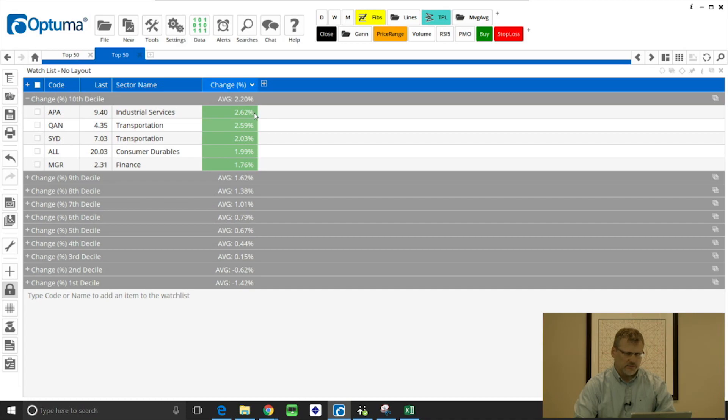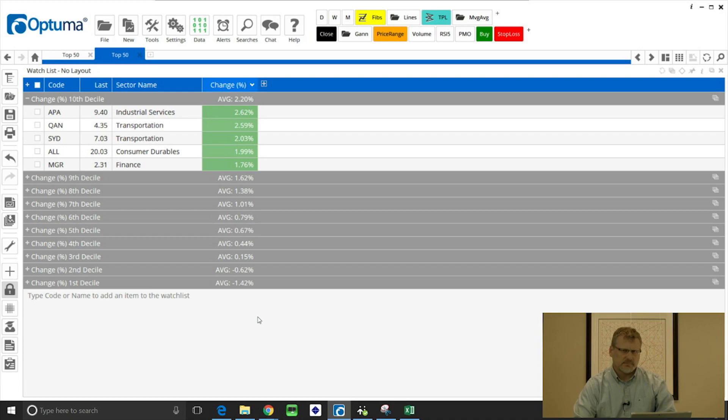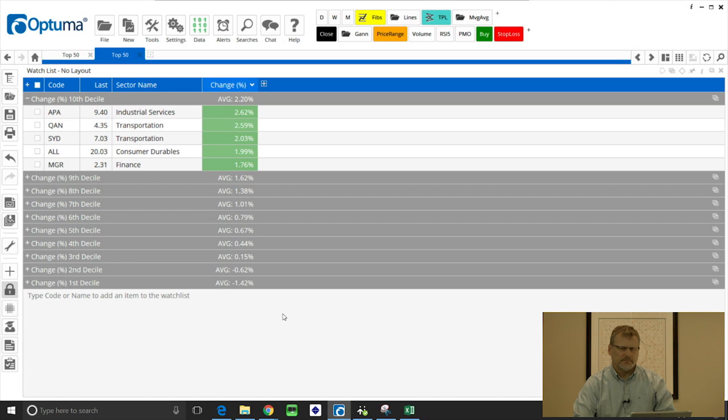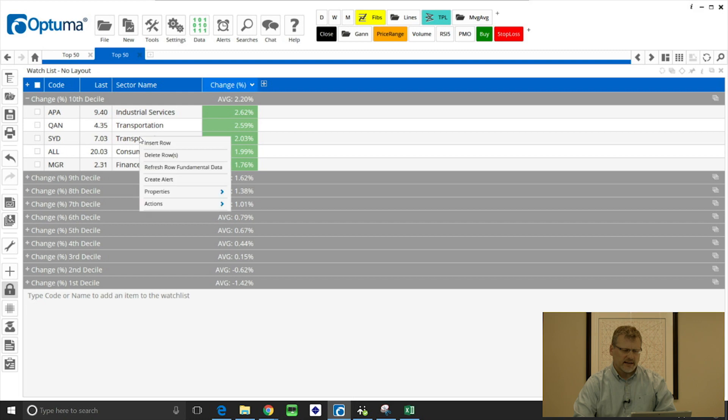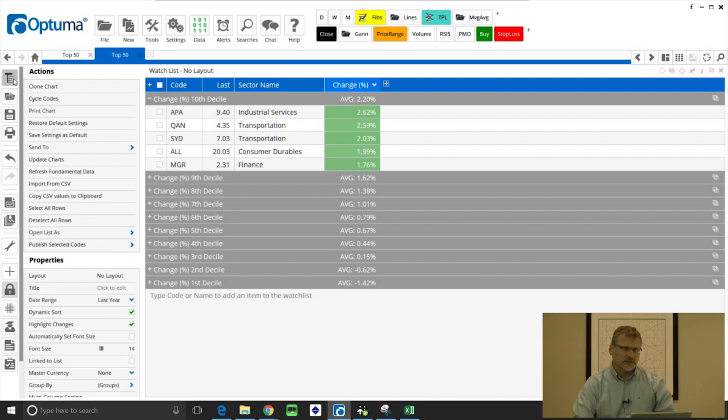So that's a brief overview of watchlists, but there are extra actions and properties that we can use. If we right click on the watchlist or we can roll out the actions and panels properties panel on the left hand side with that icon, you'll see there's a number of options here.